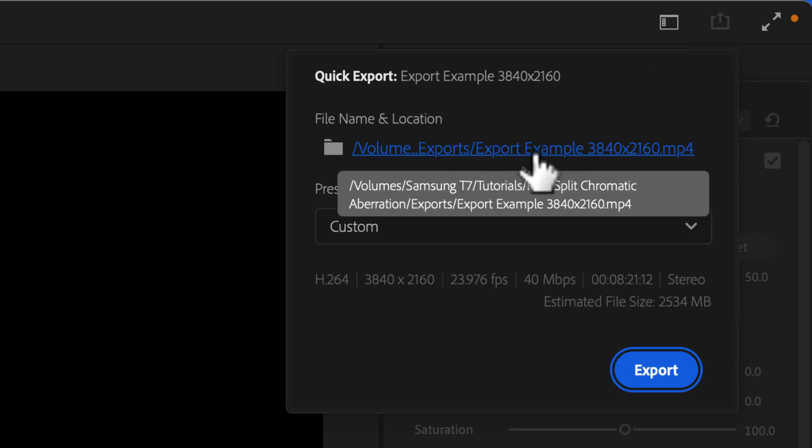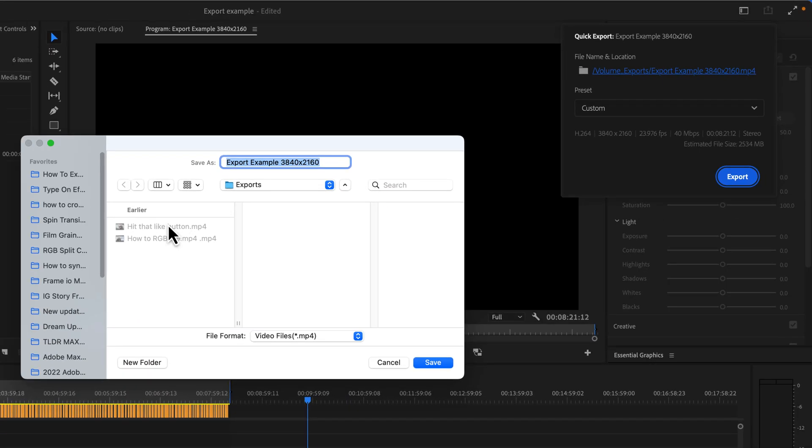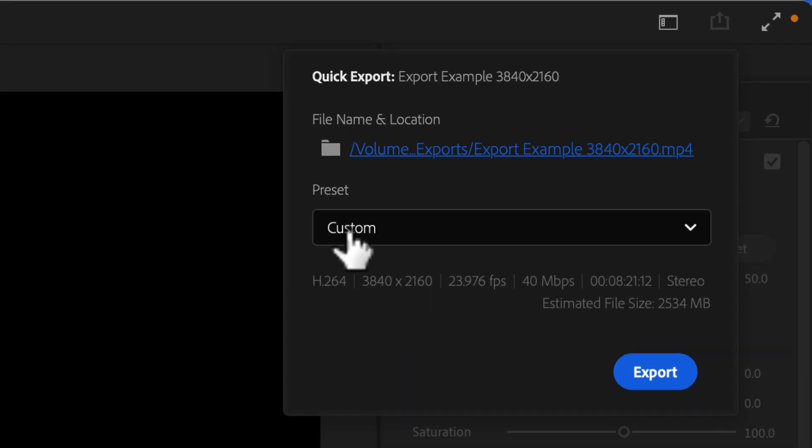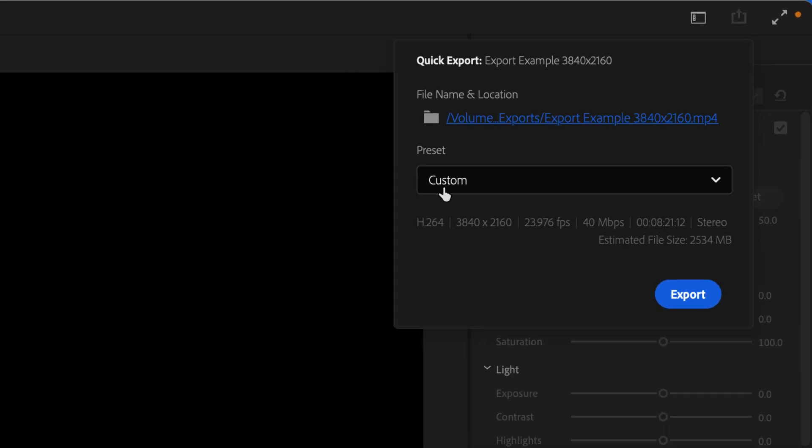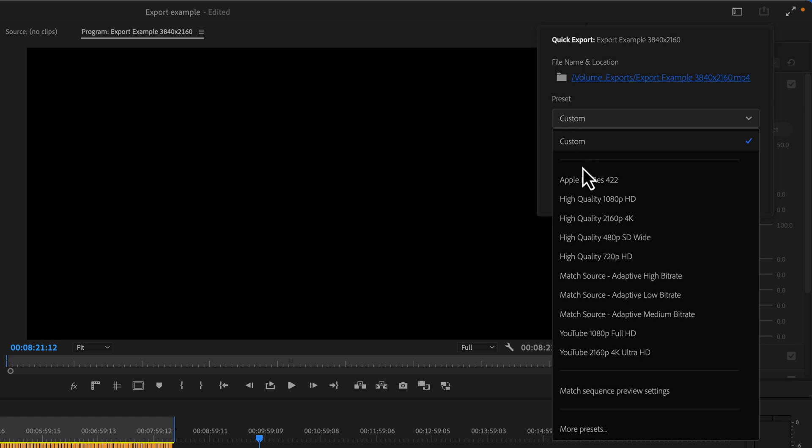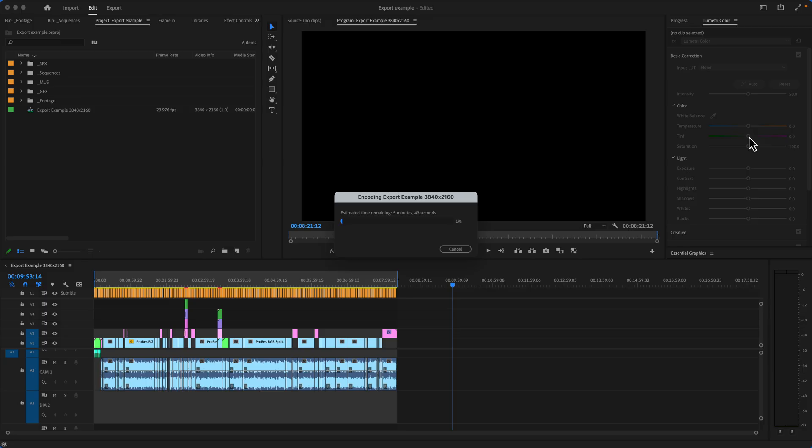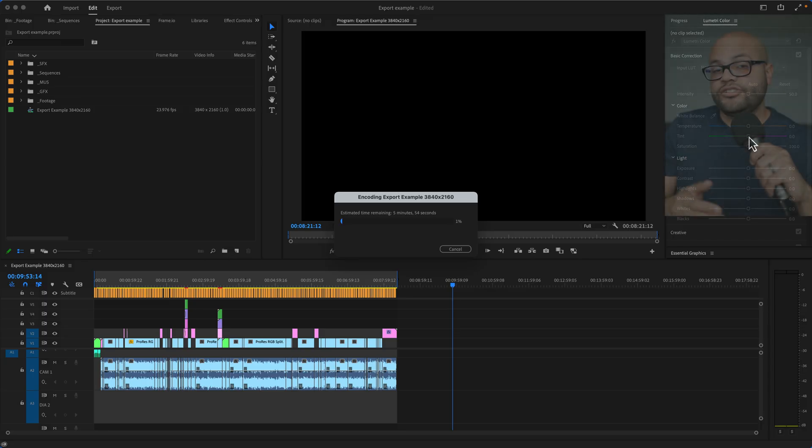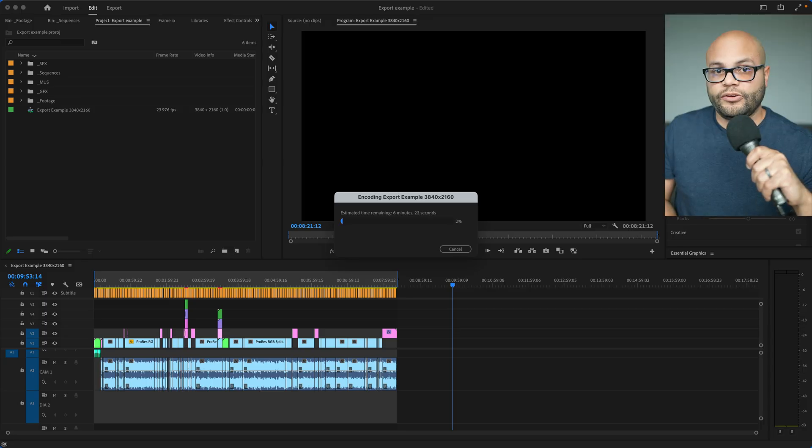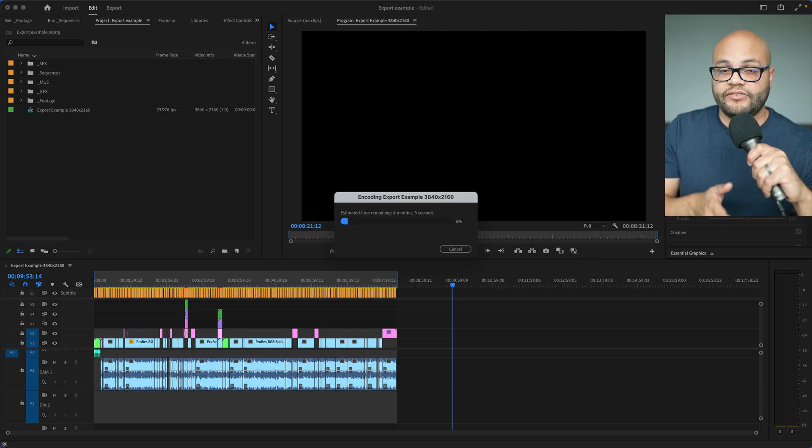And there's only two things you need to do. One is choose the location of where you want that file to be. You can change the name of it right here. And then because you highlighted or favorited those presets or saved your own presets, we can click this down and go to something like the 2160p 4K Ultra HD preset and hit export. And that's a quicker way to export your videos once you have your presets saved how you would like them.